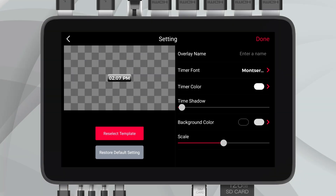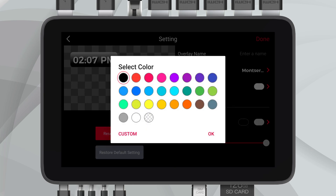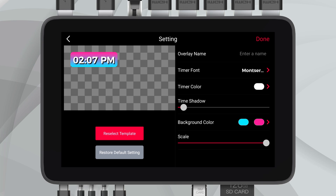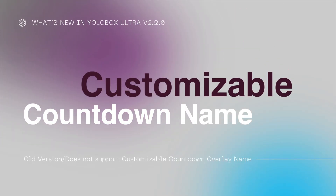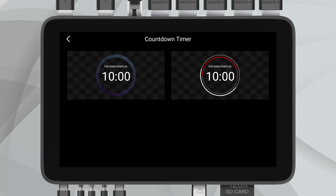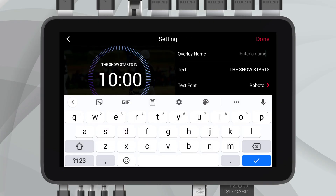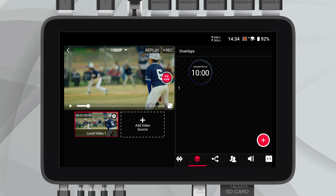By popular demand, the time overlay now operates in a 12-hour format with AM/PM indicators, aligning better with everyday use. Adding a personal touch, you can now also rename countdown overlays — a small detail that can make a big difference in branding your stream.